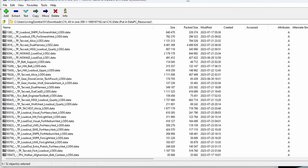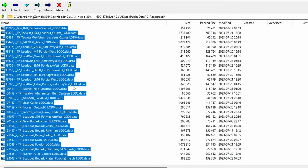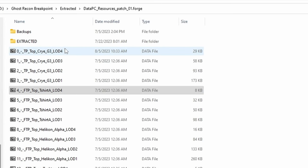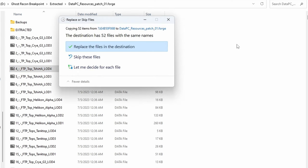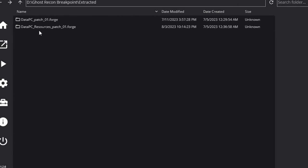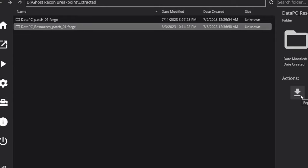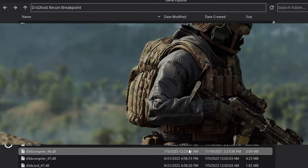In some cases, you'll find in some mods that you need to put into Resources Patch 01.forge they'll just be data files. If that's the case, all you have to do is select the files themselves — do not enter your extracted folder — grab the files and place them directly into datapc-resources-patch-01.forge. Once you throw in the data files, back out and repack datapc-resources-patch-01.forge.